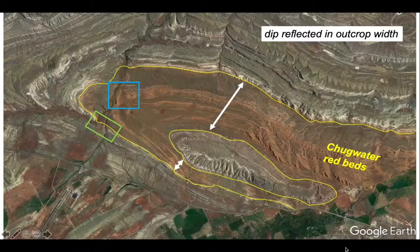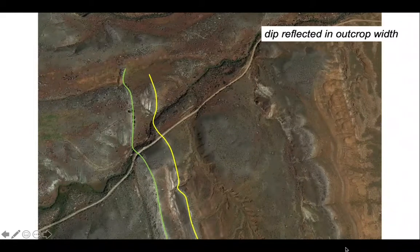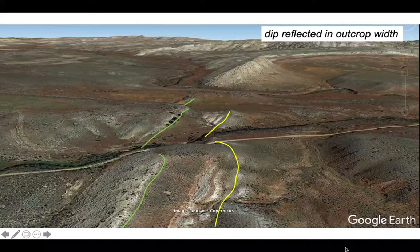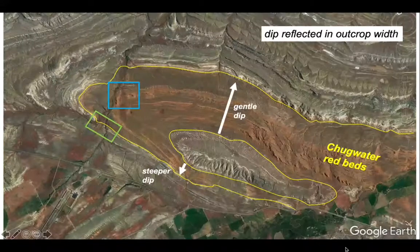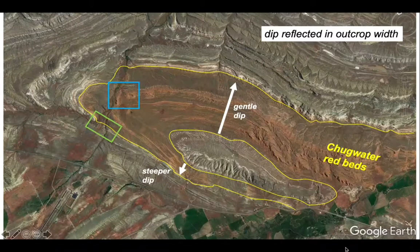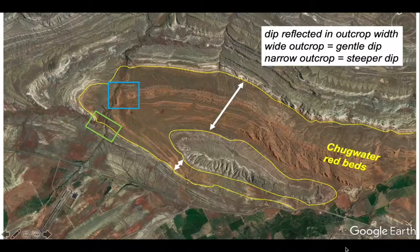Looking at the other limb of the fold, picking out boundaries running into the valley, the V is very subdued because the dips are quite steep — steep enough to tighten up the V pattern. Because these rocks are more steeply dipping, the outcrop width for the Chugwater red beds and other formations is rather narrow compared to the other side of the fold. Steeper dip equals narrow outcrop width; gentler dip equals wider outcrop width. Those arrows show the direction of dip away from the middle of the fold structure. The dip is reflected in the outcrop width.